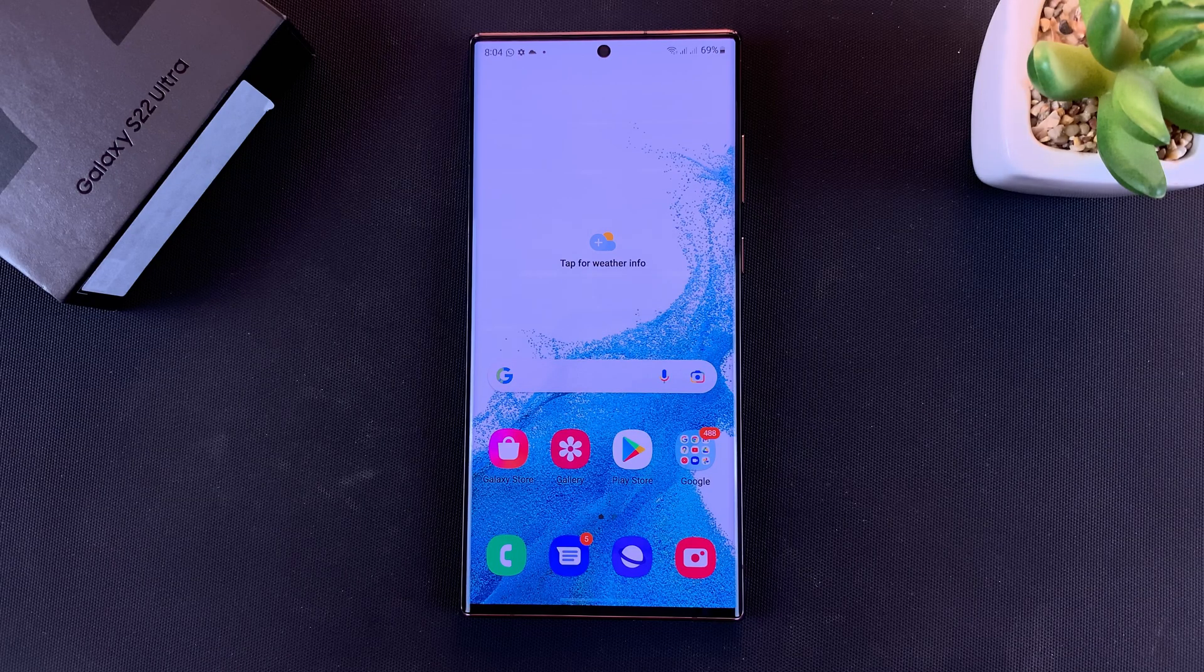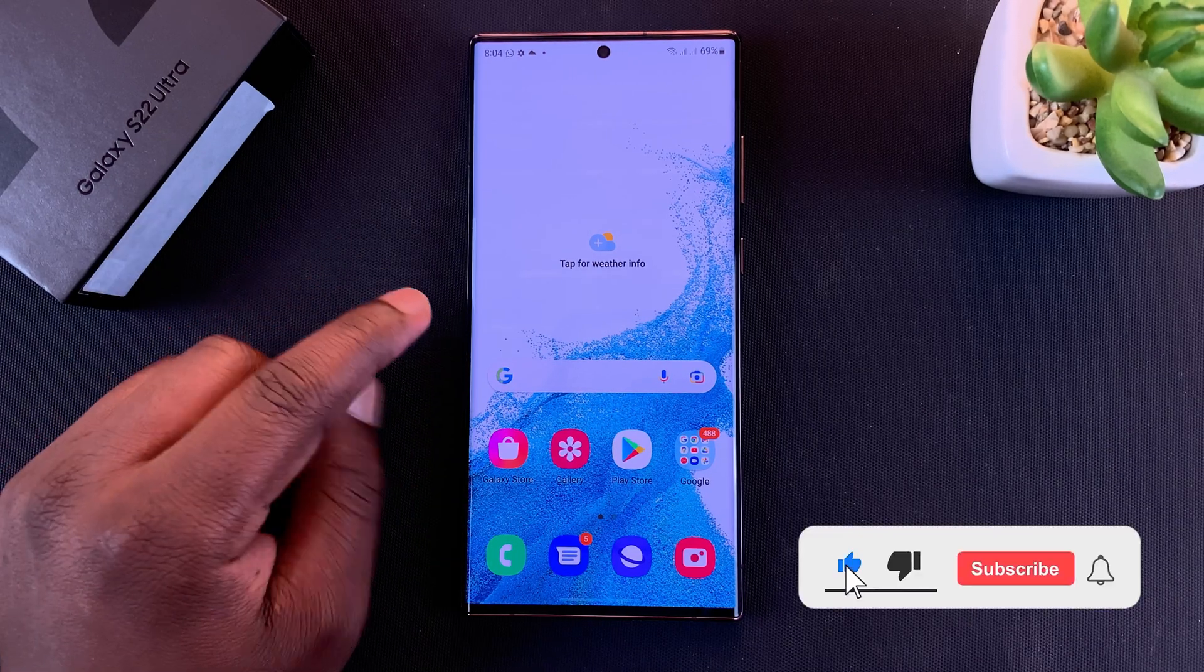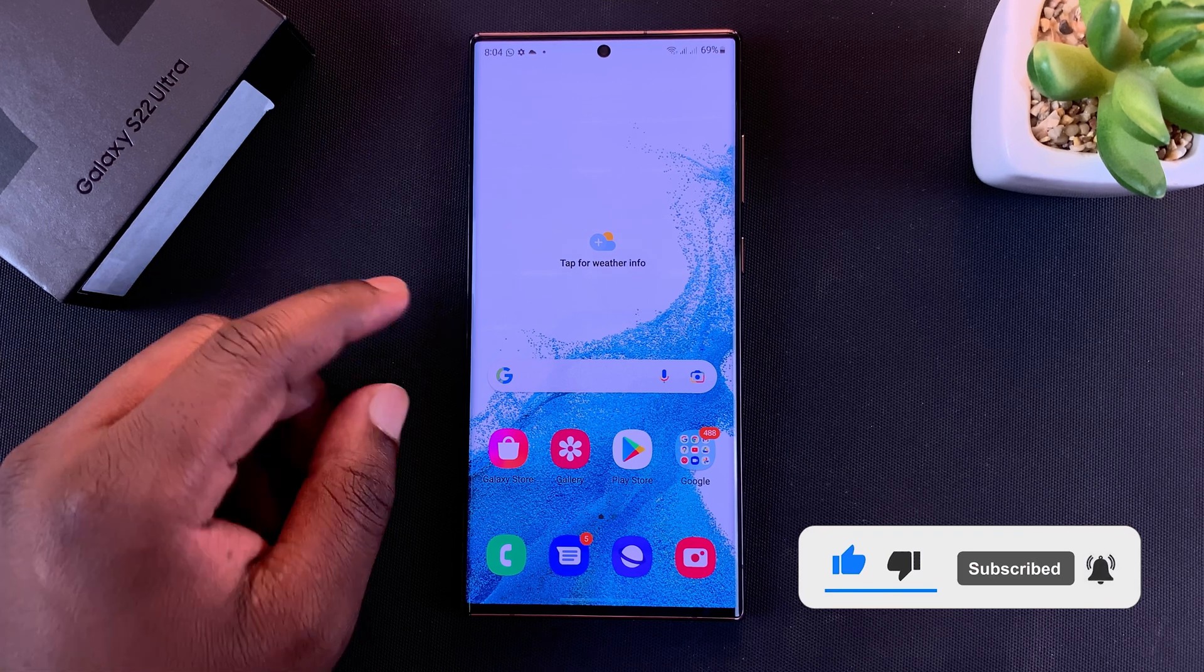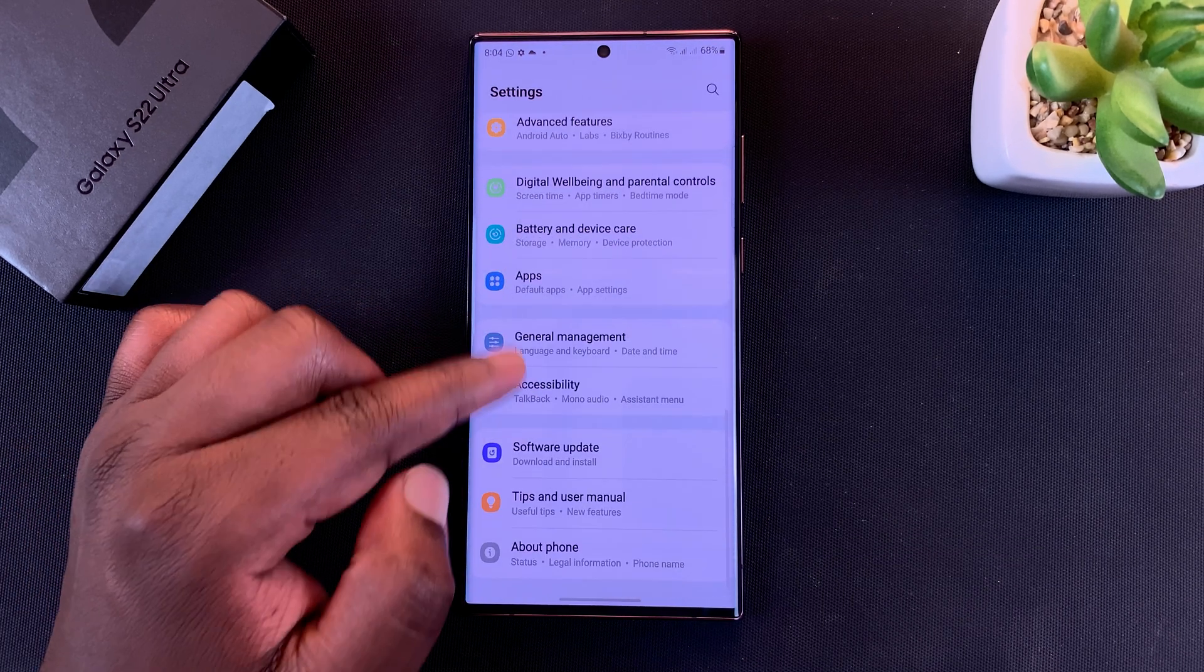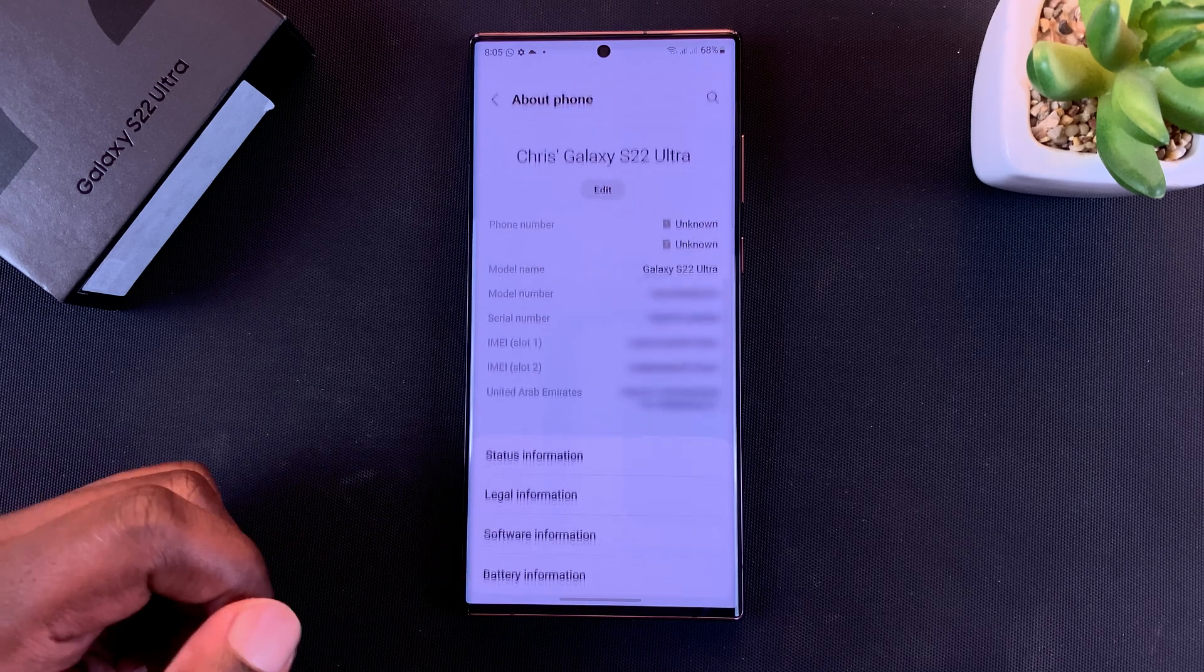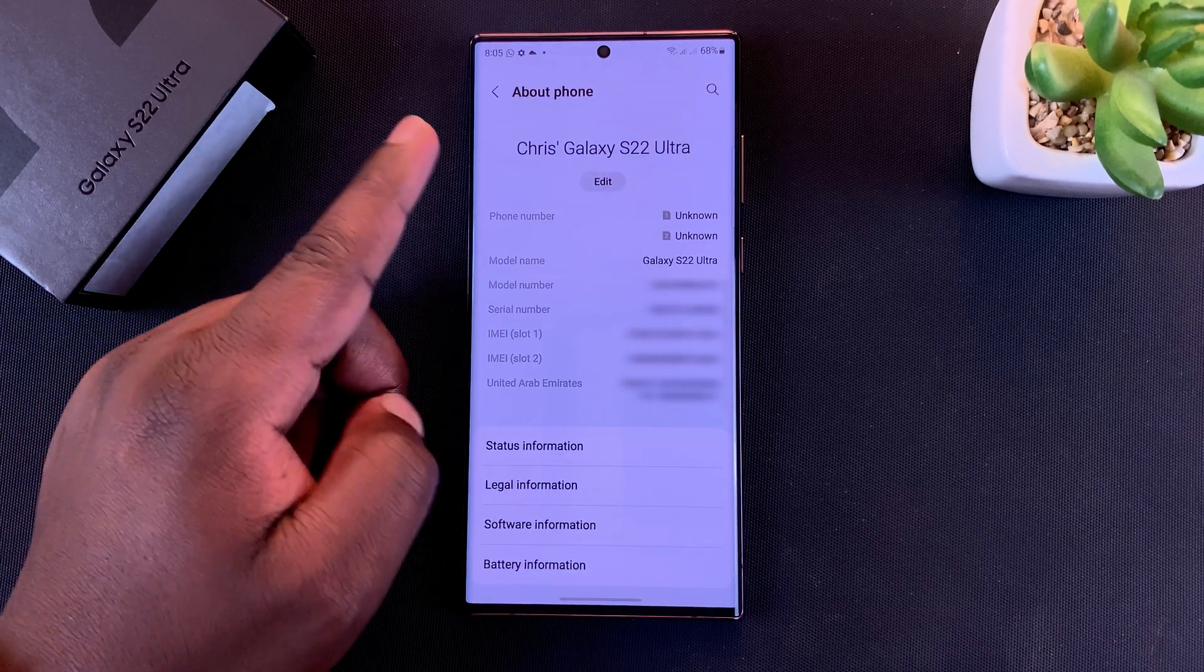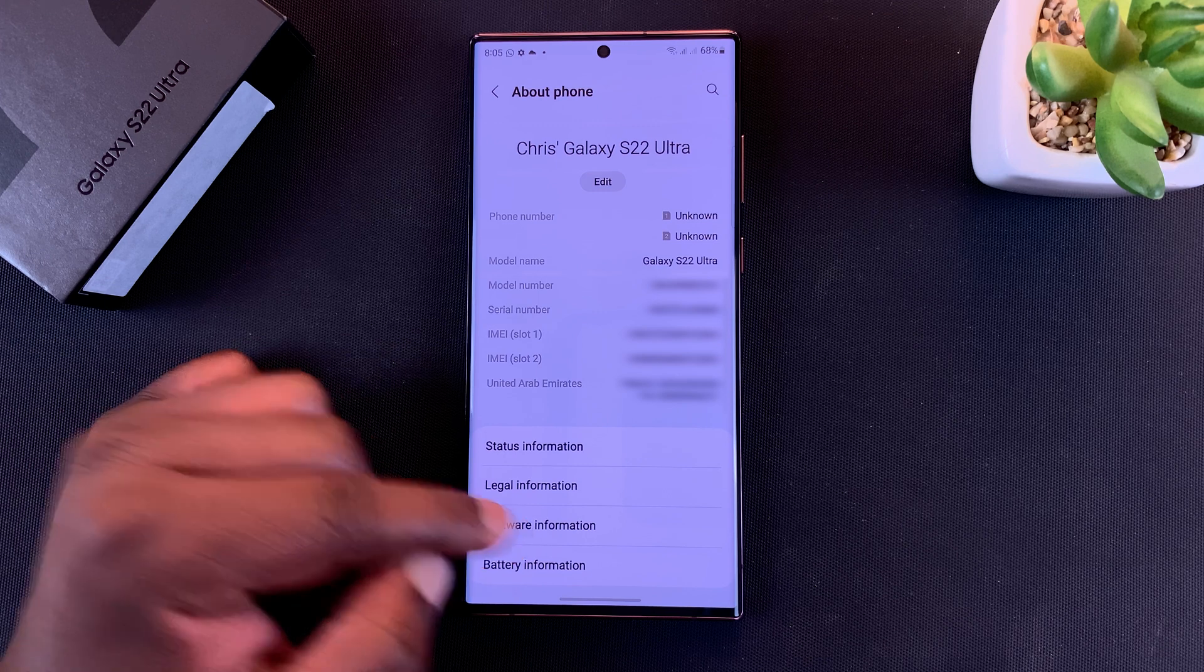To enable developer options on the Galaxy S22, S22 Plus, and S22 Ultra, on the settings page scroll all the way down to About Phone, tap on that, and then on the About Phone page tap on Software Information.